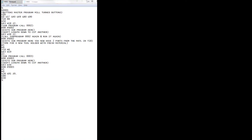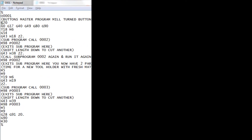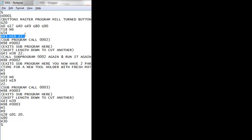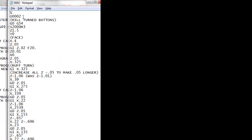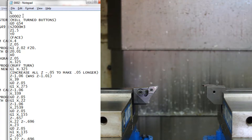So this is the main program, number one. It starts off like any normal mill program, and then the first thing it does is call up tool holder number 18, which is not a tool — it's a piece of material. And then it calls up height offset number 18 to go with that. Then this code, M98, says to call up a subprogram. The subprogram it's calling is program number two, so now it jumps directly into program number two.